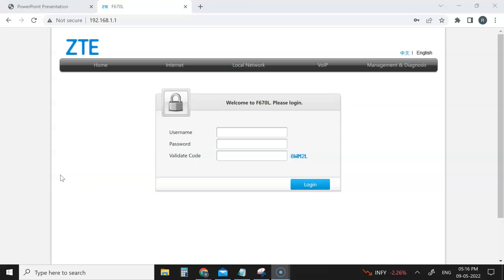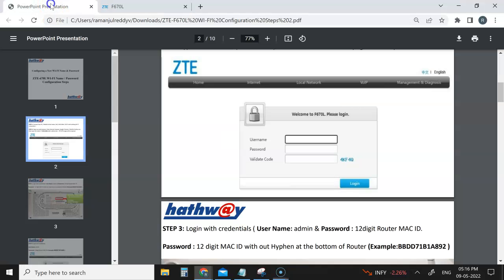Welcome to Bangalore Techie. Today we are going to see how to change the hardware router name and password. This setup is confusing for many people, so I thought of doing one video. I am having a PDF